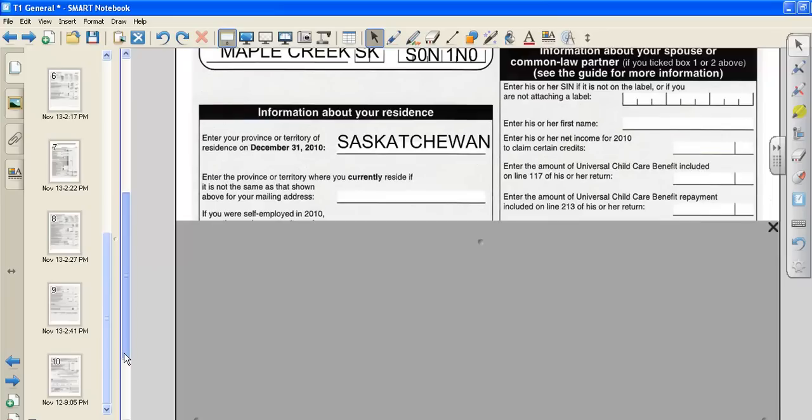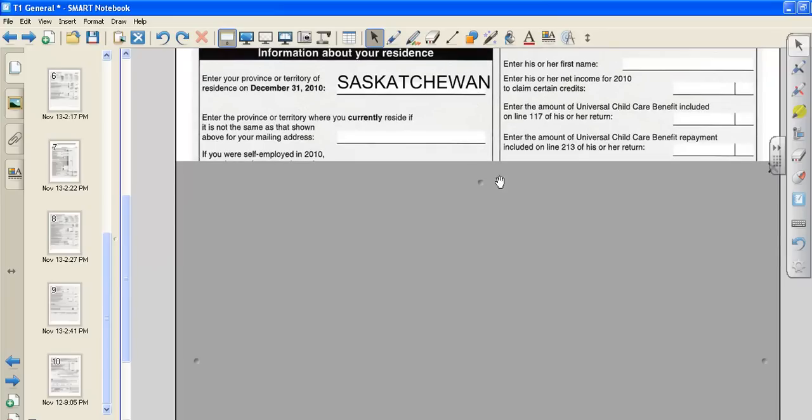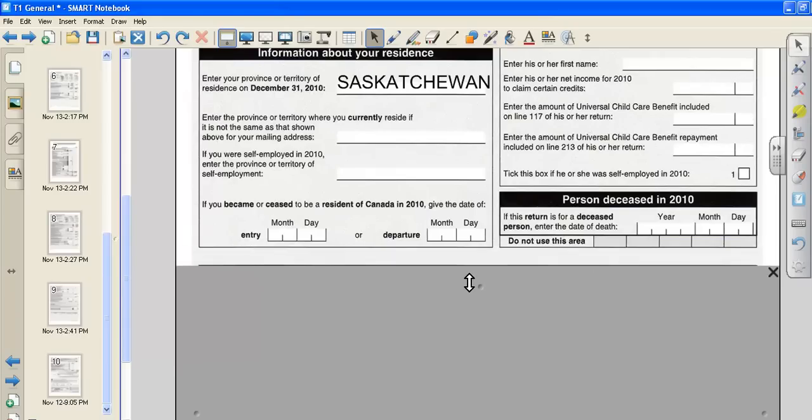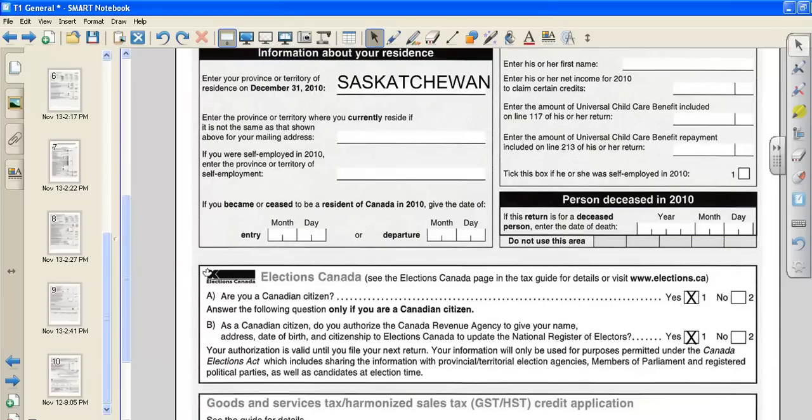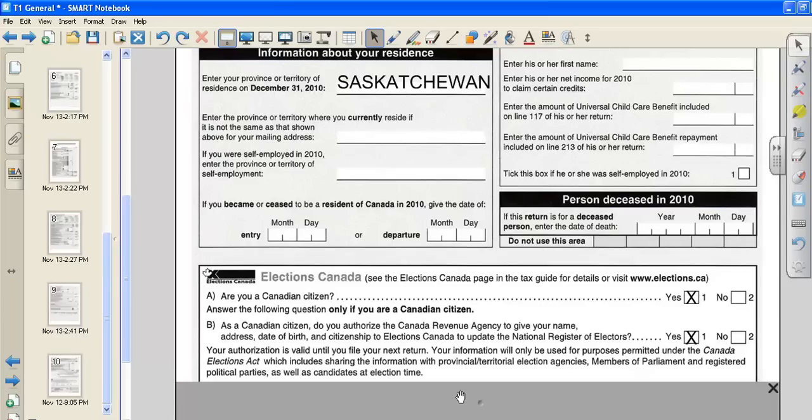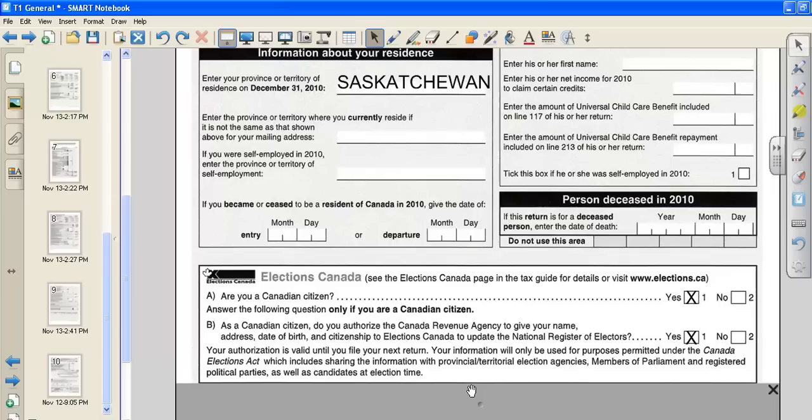Information about your residence, on the left hand side here, asks where you lived on December 31st, 2010. And we lived in Saskatchewan. The next part talks about Elections Canada, and asks if we are a Canadian citizen. And once again, we are going to assume that everyone is a Canadian citizen. As a Canadian citizen, do you authorize Canada Revenue Agency to give your name, address, date of birth for the National Register of Electors? Yes, you do.